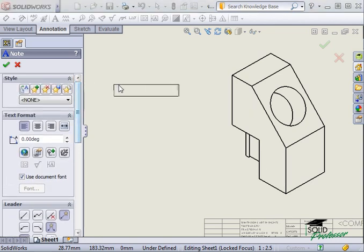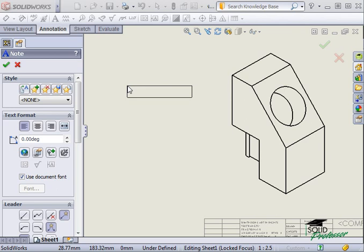Next to the pointer, you will see a box. This box is prompting you to click somewhere on the sheet to begin typing.